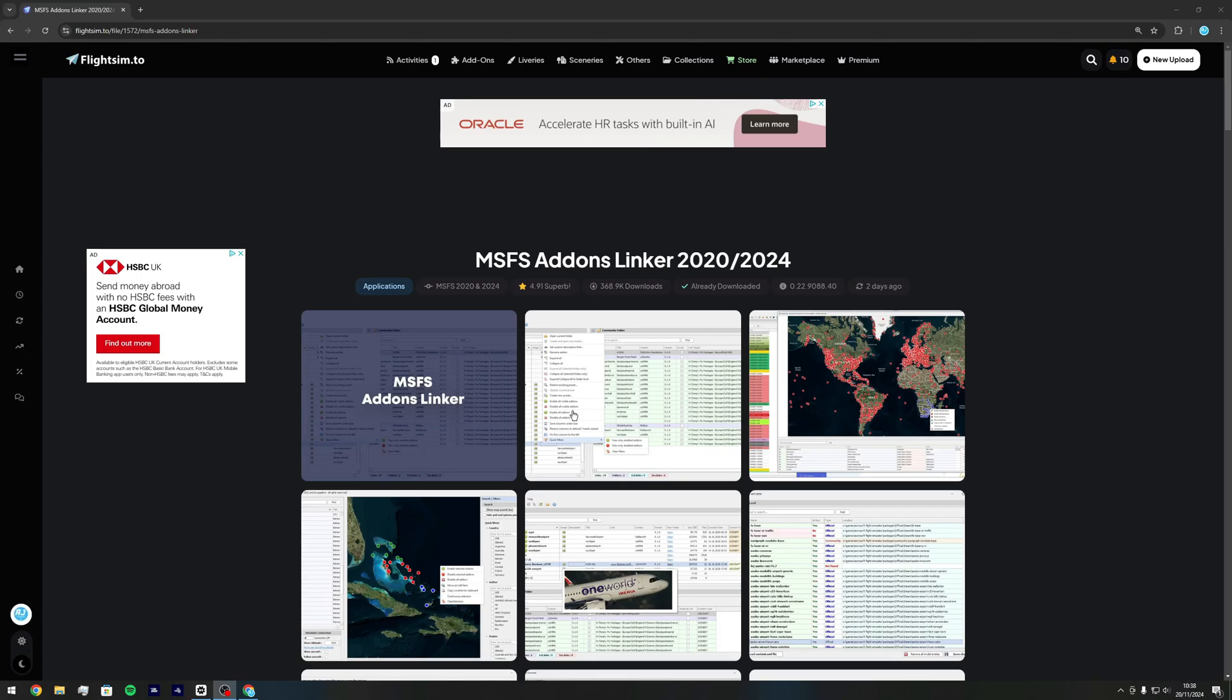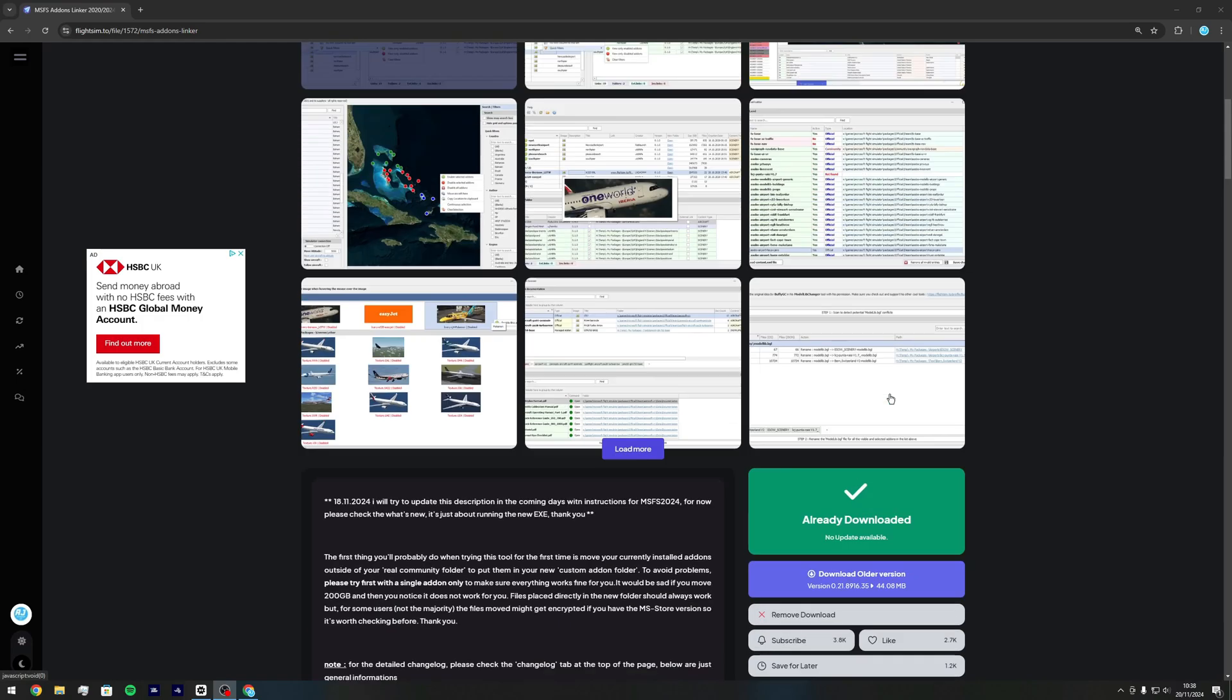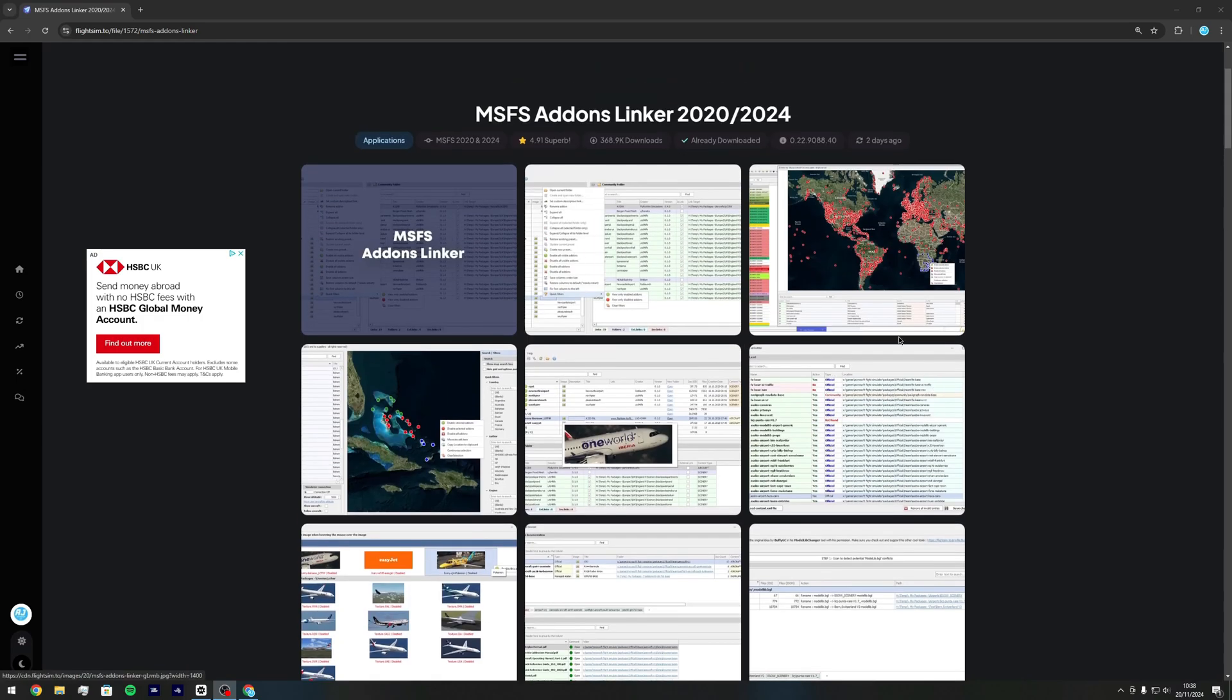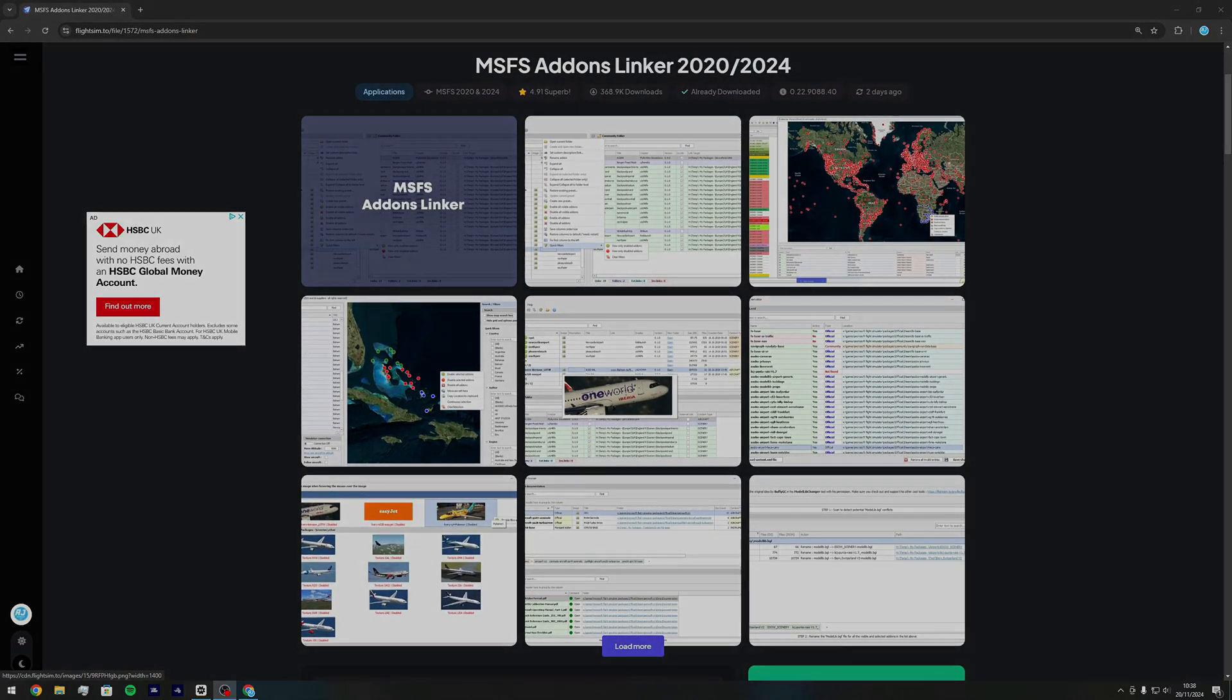Okay, so the first step you want to do is head down to flightsin.io, link will be in the description below and click the download button to download this software. It looks complicated at first look but it is actually really simple.